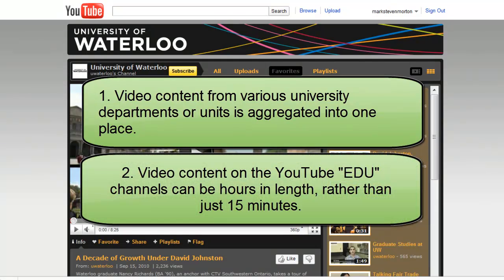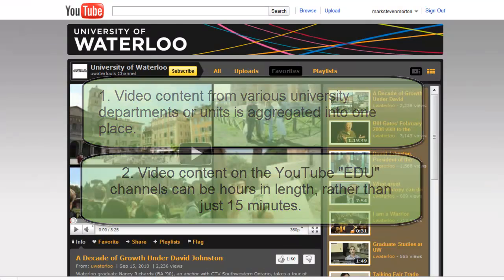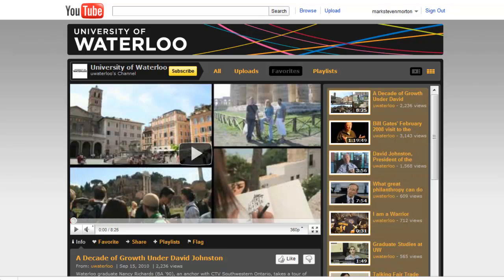The other main advantage is that if you have a YouTube University channel, your videos can be of pretty much unlimited length. You can have videos of at least an hour or more. Whereas if you are using the regular YouTube account, your videos are limited to, I believe, 15 minutes in length.